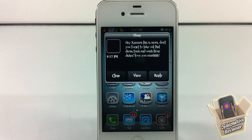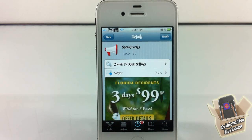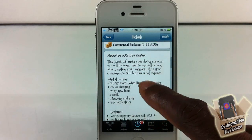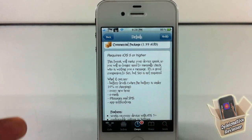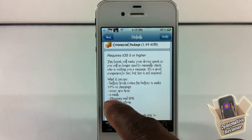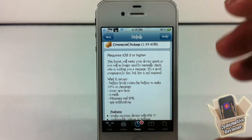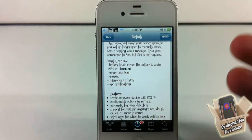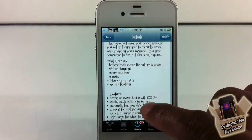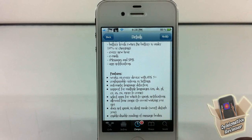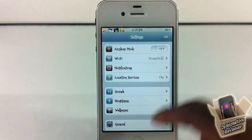I'll get it, ma. Love you! Hey YouTube, opinionator reviewer here, bringing you guys a video on Speak Events. It's by k3a and it's in the BigBoss repo for $1.99. What Speak Events does is it actually reads your events to you — it reads your iMessage, SMS, app notifications, emails, and it reads your battery percentage every hour while your battery is charging. You can configure all of this, it's for iOS 5 or higher, it has automatic language detection and supports multiple languages.